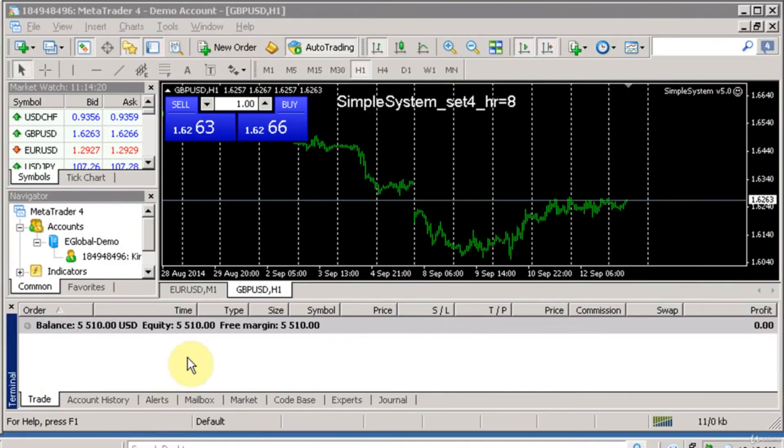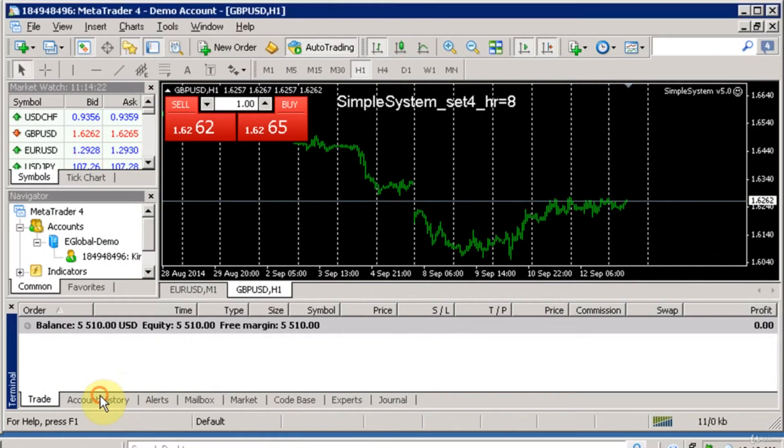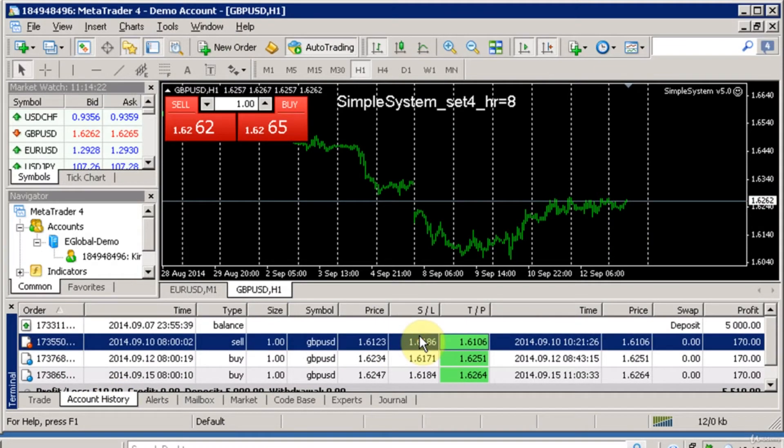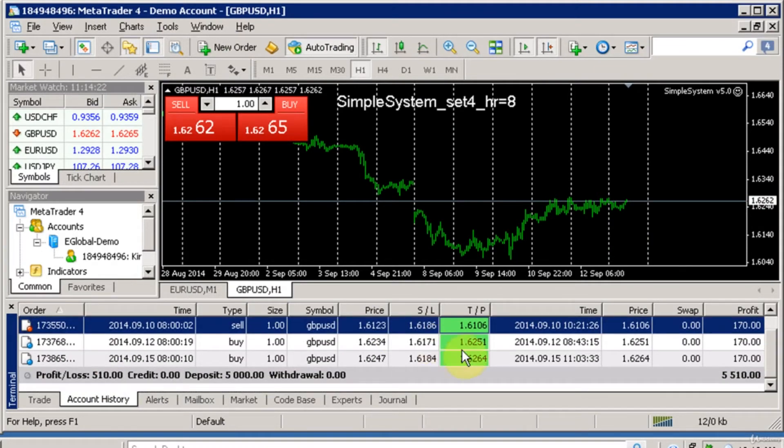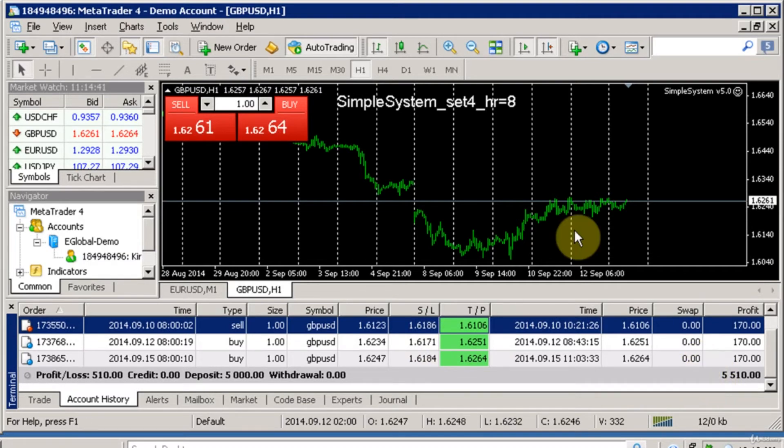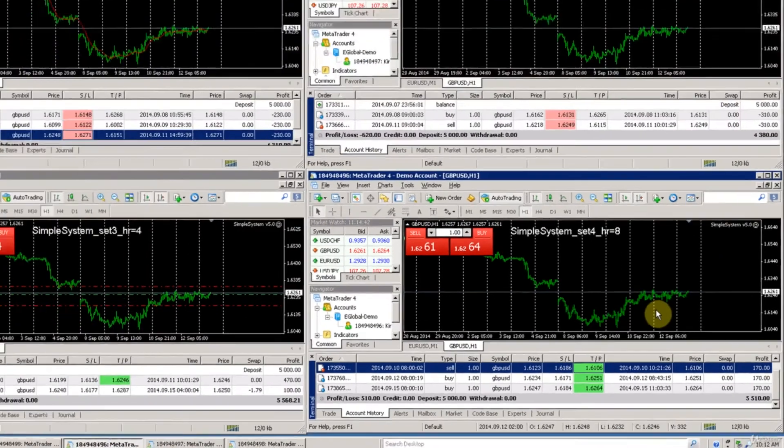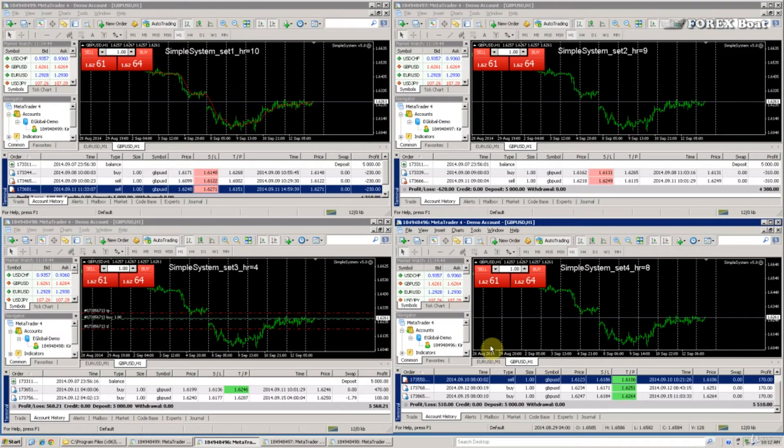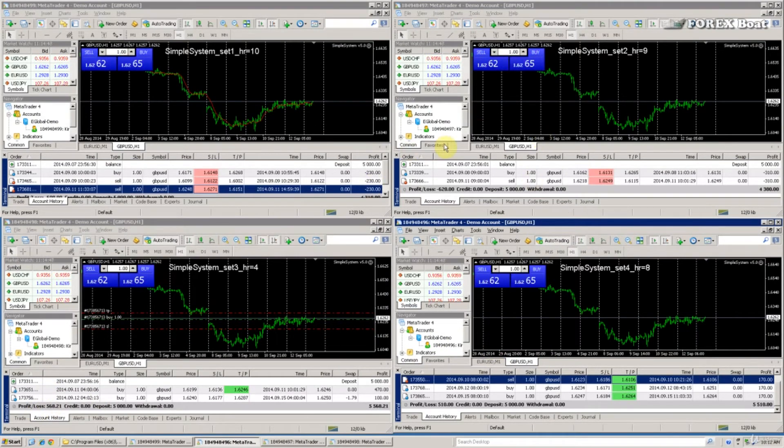On this account we have three trades in the past week which resulted in profits and that's approximately plus another $500. So that's the result so far. Hopefully these two accounts will continue bringing profits and maybe these accounts might recover during the rest of this test.